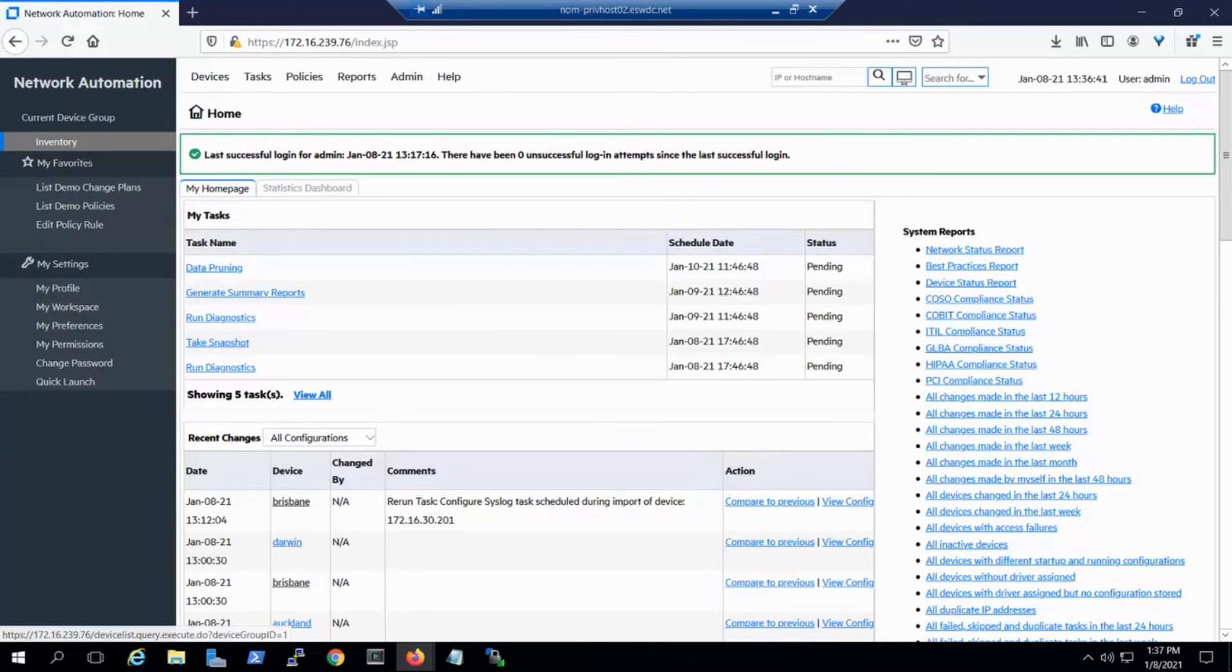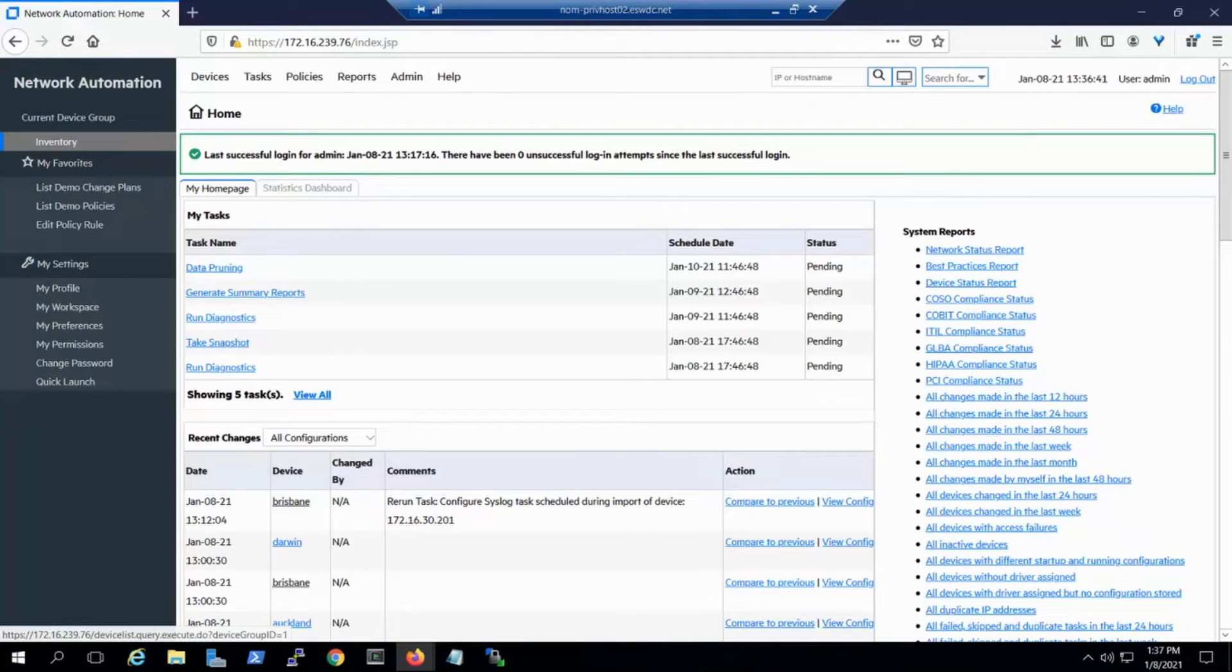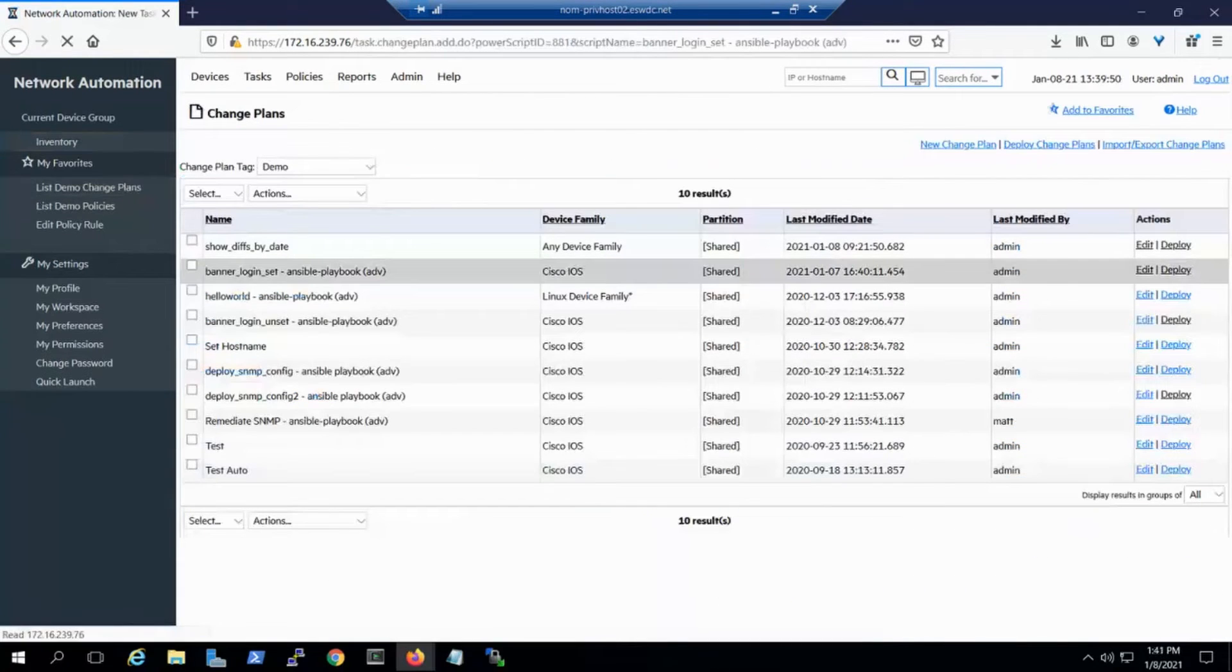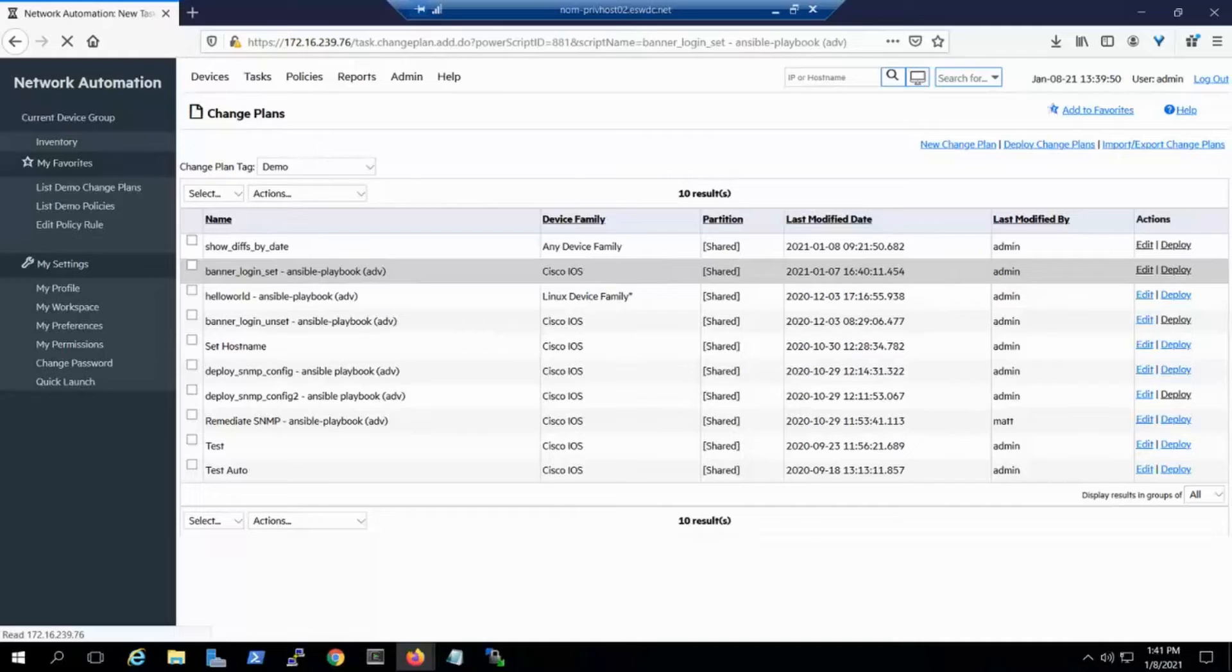Here, we're at the home page, which is also a great place to get reporting and check for recent changes in Network Automation. We'll click on the left side on List Demo Change Plans.